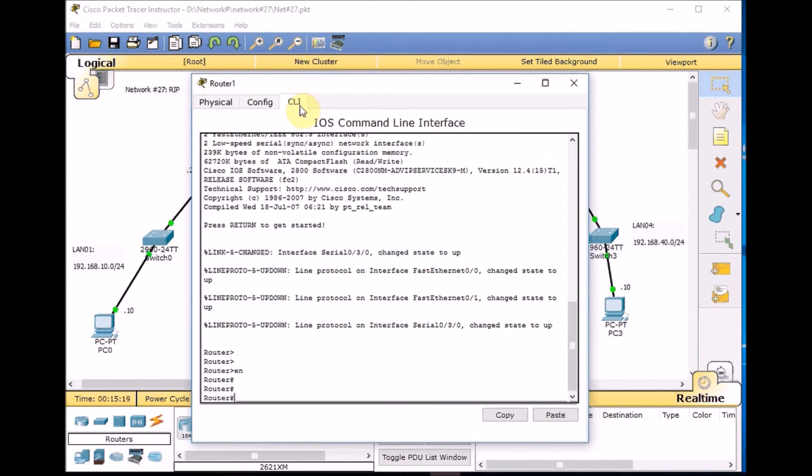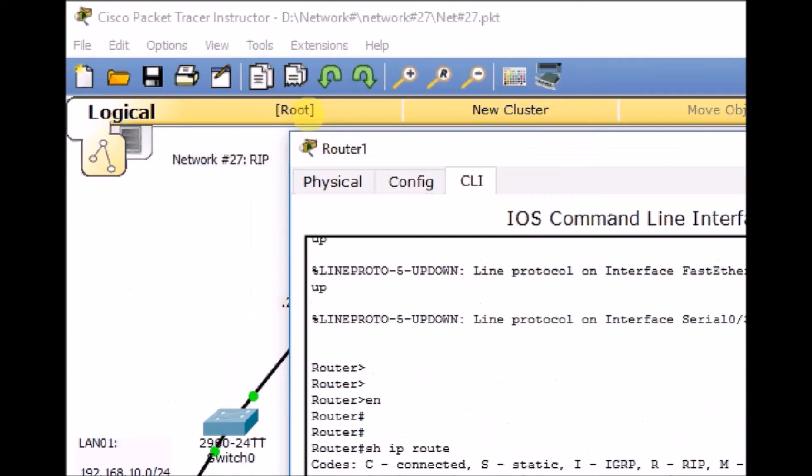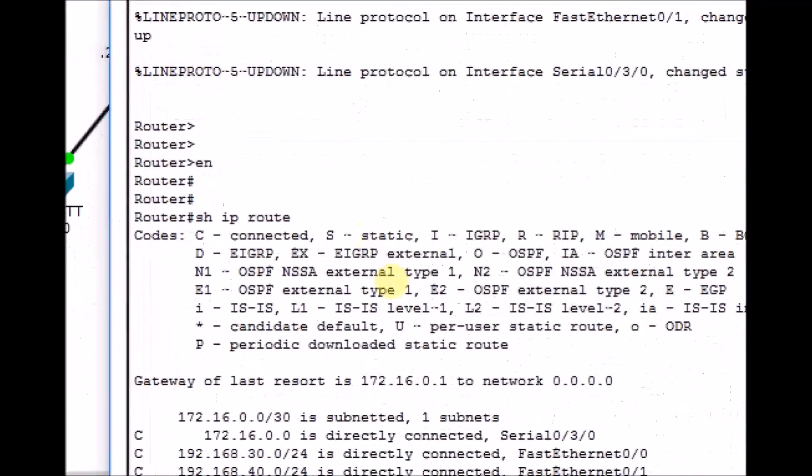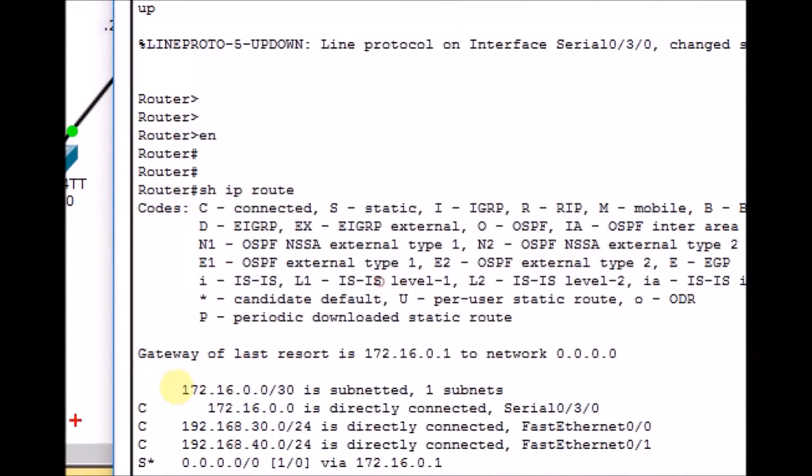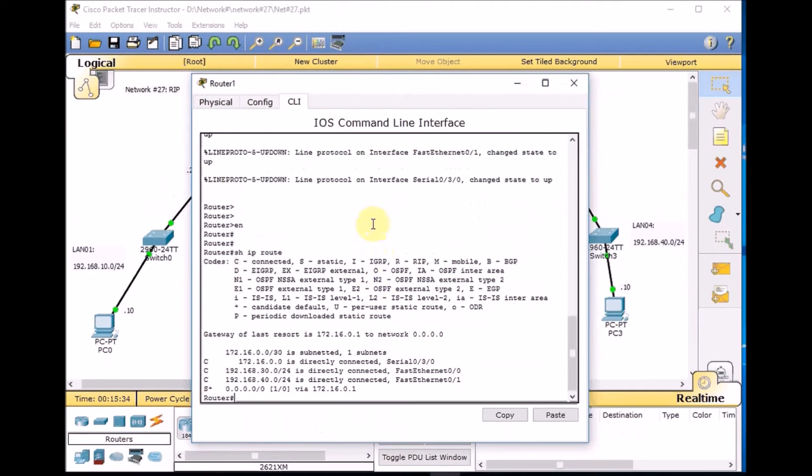Enable the router, show IP route. Here we go. We have another static default route to the other side of the WAN link 0.0.0.0 via 172.16.0.1.